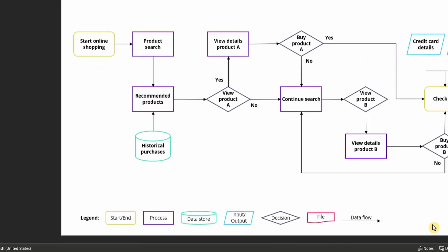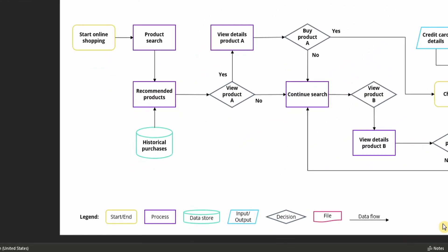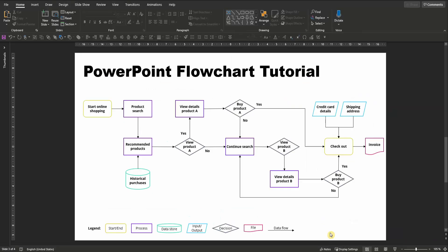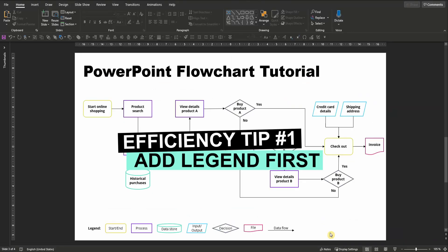This will not only help you efficiently create a flowchart since you only need to copy and paste the elements later, but you will already have a legend from the very beginning to not forget the element's meaning.